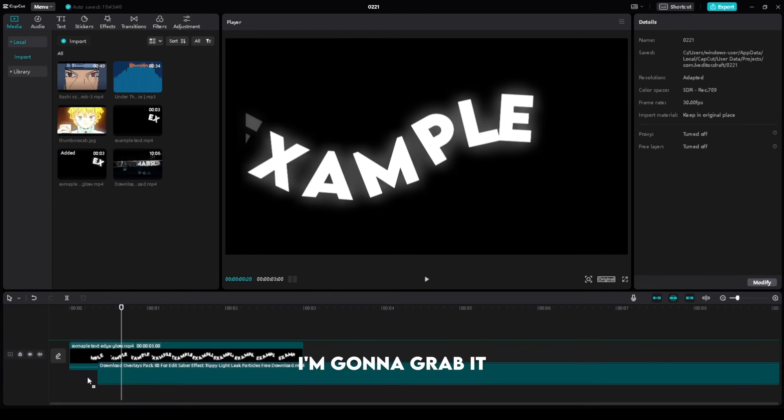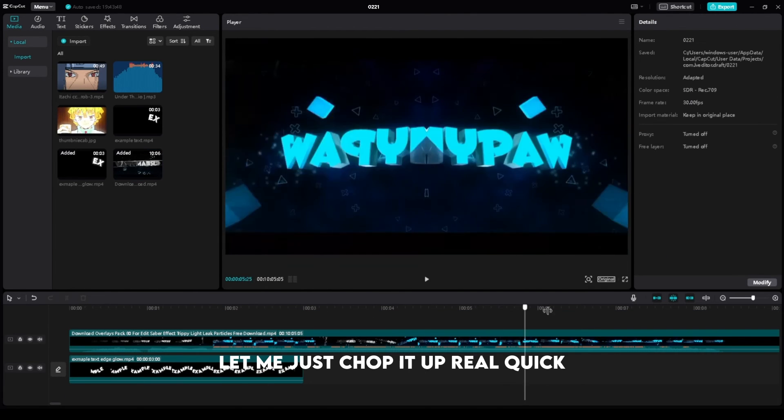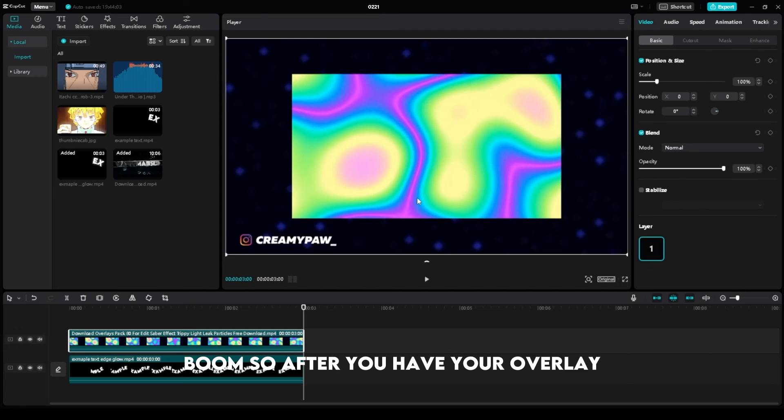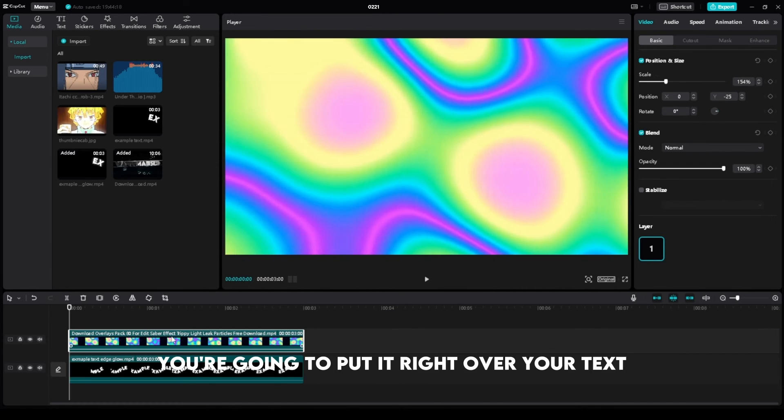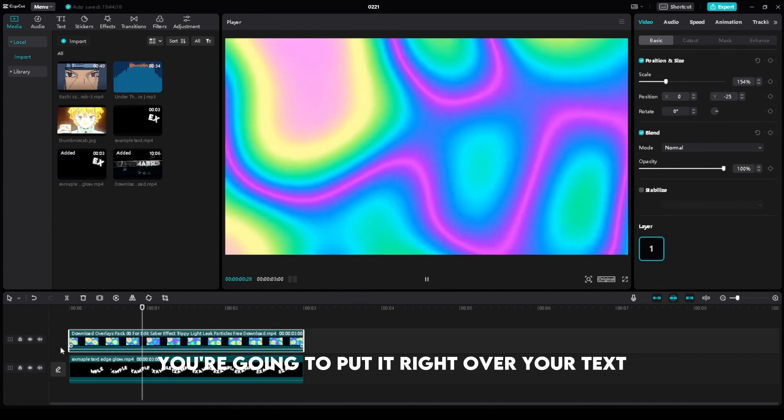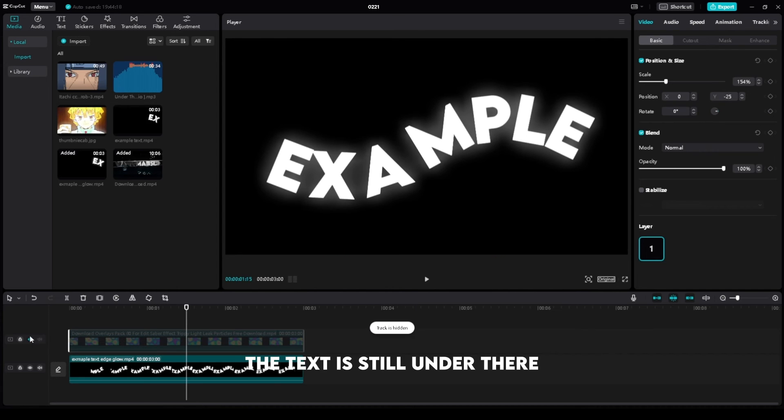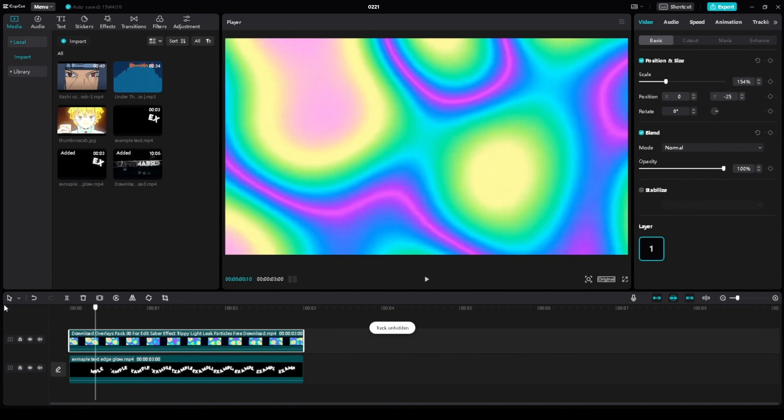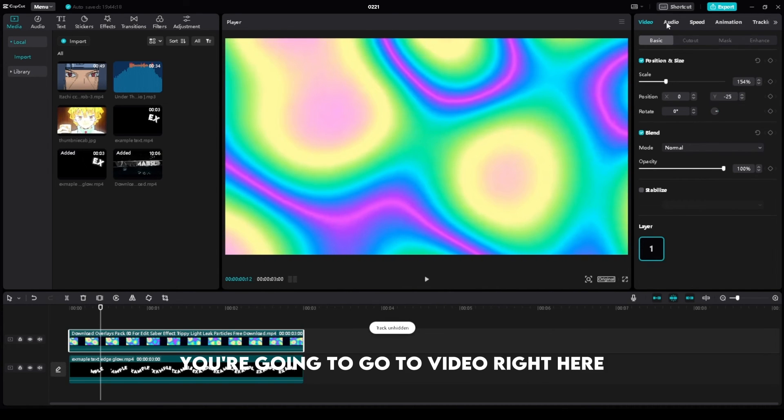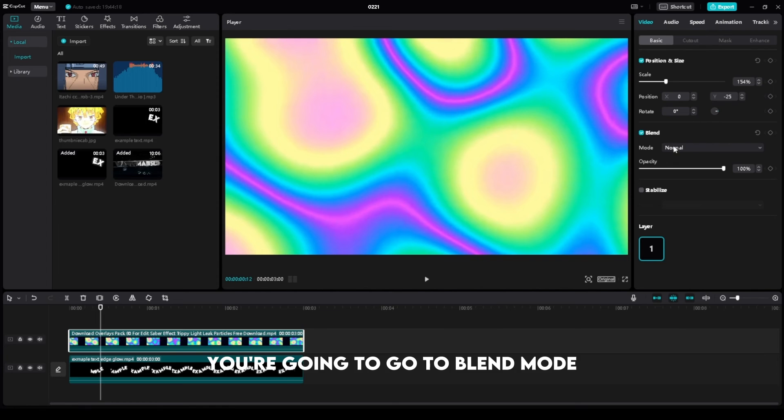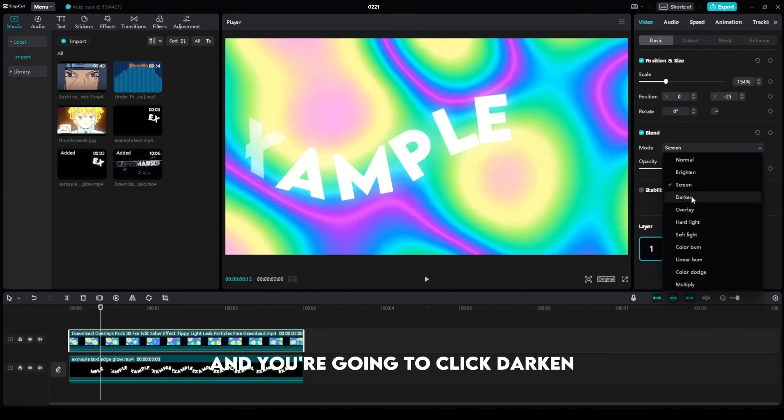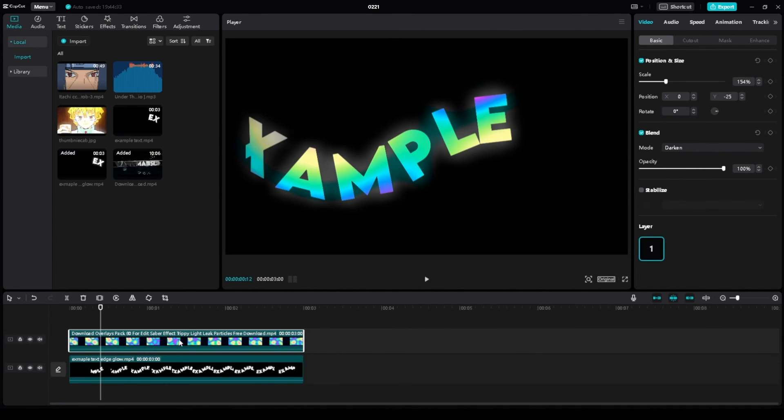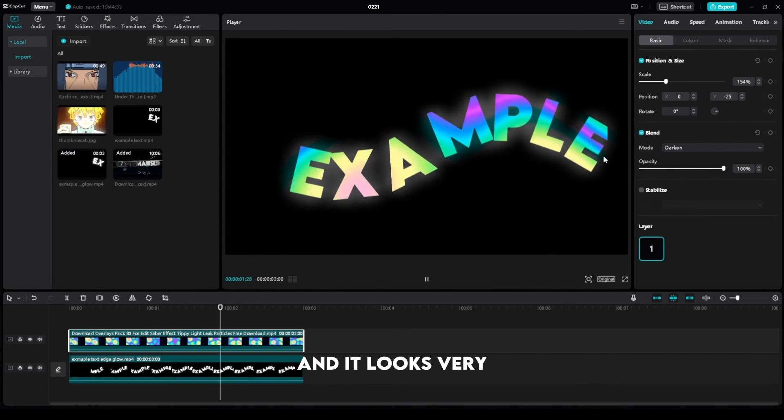So after you have your overlay, you're going to crop it and put it right over your text. As you can see, if I hide this, the text is still under there. Now what you're going to do is go to Video right here, go to Blend Mode, and click Darken. As you can see, the overlay has gone into the text.